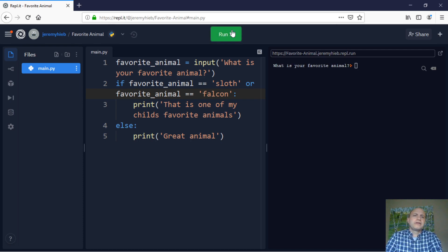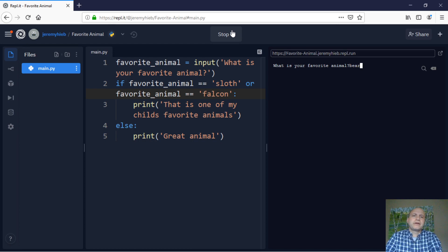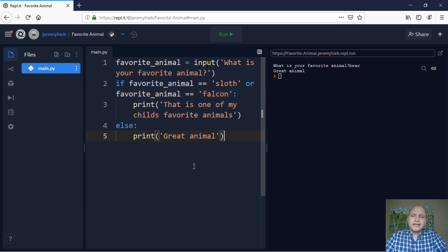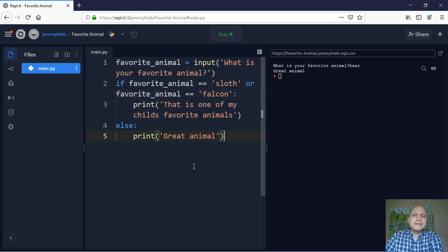Bear. Ah, what's going on? Bear. Now it says great animal. So anything other than those two, it'll just say great animal. All right. I hope that makes sense.